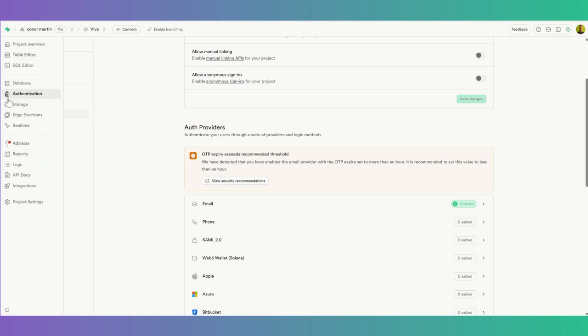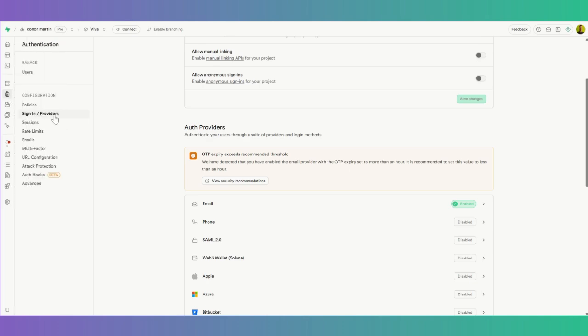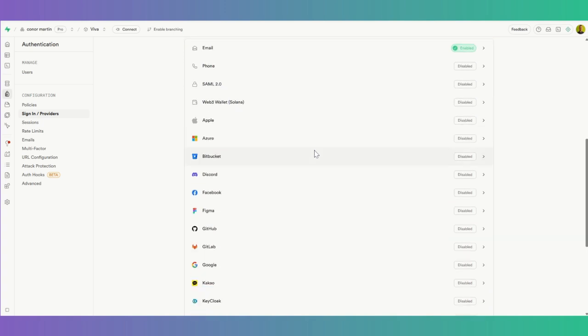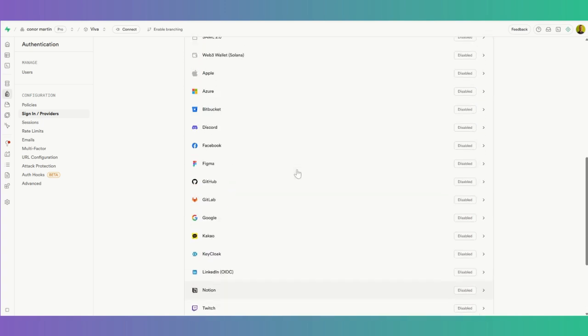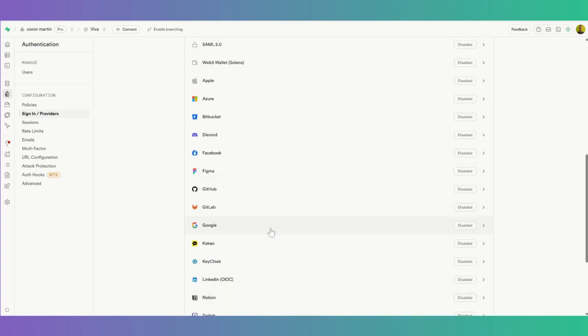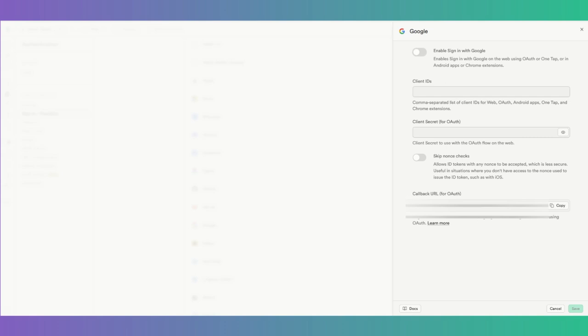Okay, so to get started here, we want to go to authentication in our Supabase and go to sign-in providers here. All we need to do is find Google here. There it is. Now we click on that, and now we want to enable the sign-in with Google. We need two things here: the client ID and the client secret.